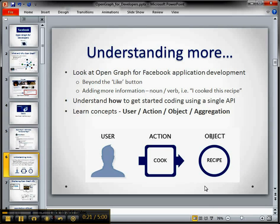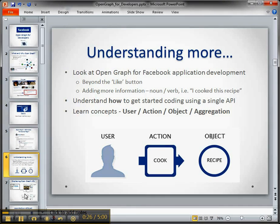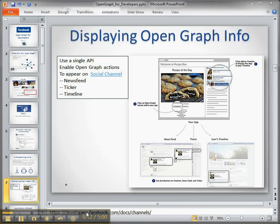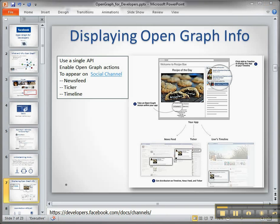So we have to understand what we can do first. We need to think about objects, actions, and users. And then we also need to think about how we're going to display them. We can display them on what they call the social channels in documentation — on the news feed, on the ticker (that thing on the upper right), and on the timeline. So how do we want to visualize the data we're getting from our application, and what data do we want to get?